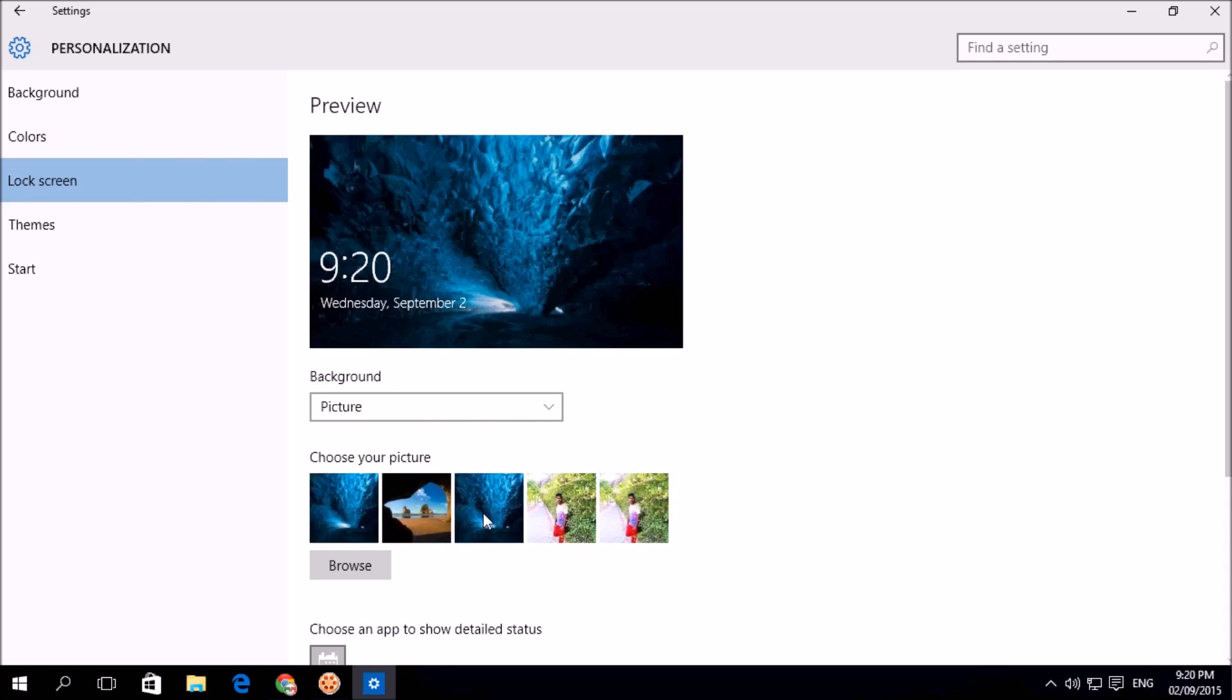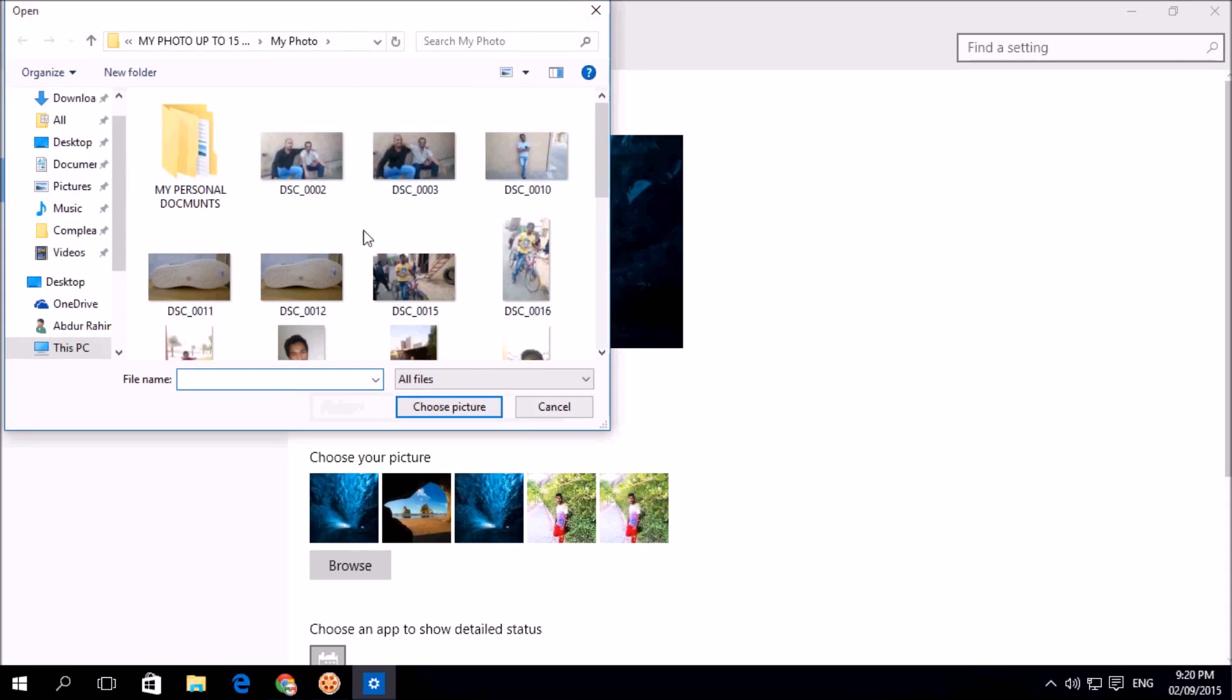If you want to set any other, you can choose which one you want to set and also you can browse any picture in your windows which you have.